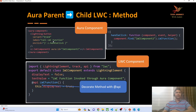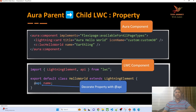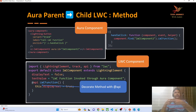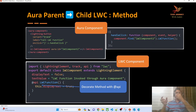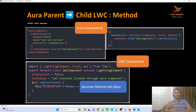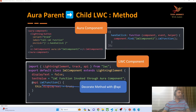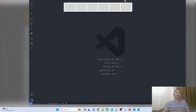So there are two prerequisites: first, we can communicate from parent to child using a property; second, we can communicate from parent to child using a method. Whenever Aura is the parent and LWC is the child, we use the @api decorator. Let's understand this with an example — I'm navigating back to my editor.